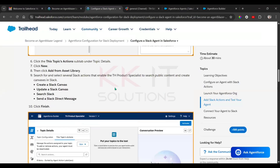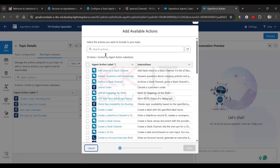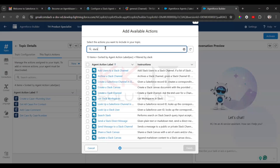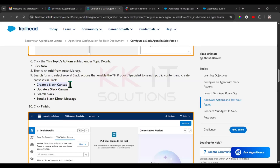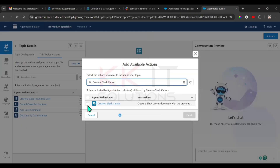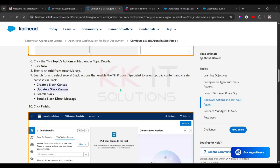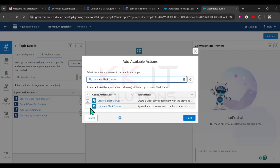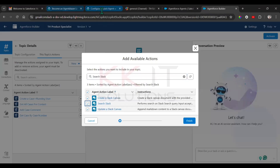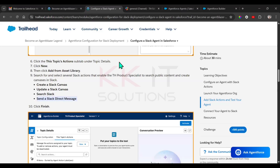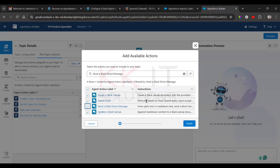You have to add these four actions. First, select Create a Slack Canvas, then Update a Slack Canvas, then Search, then Send a Message. Check all four of these actions and then click Finish.